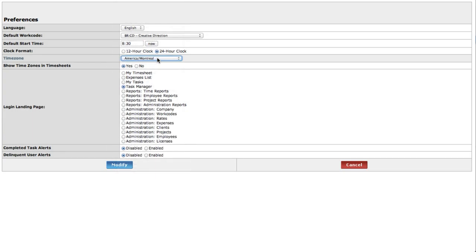Show time zones in your timesheet if you wish. This is particularly beneficial for project managers and administrators who work in different time zones than their employees.